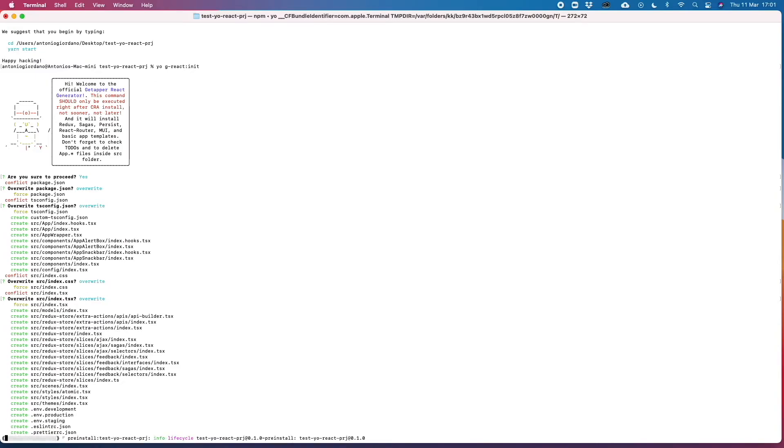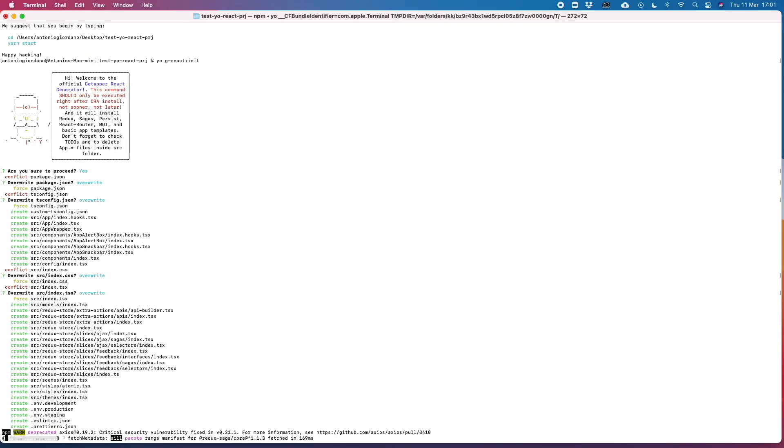Let's just answer yes to all these questions because some of these files already exist, so Yeoman is just ensuring that we are not overwriting files that we already modified.